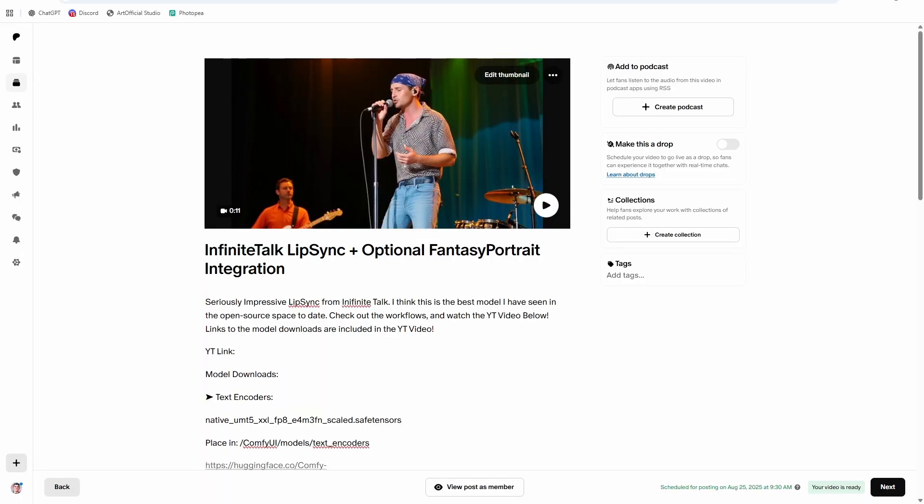Hey everyone, welcome in. Welcome back to my channel. The Artificial Trainer here. We're gonna make some people talk today. We have the newest lip sync model, Infinite Talk. It's out. We're gonna test it out. I'm gonna walk through the workflow with you. We're gonna make some awesome content. This is something I could truly see a lot of videos going viral with. So absolutely a worthwhile one to watch and learn how to use, because it's gonna be a great tool for your toolkit.